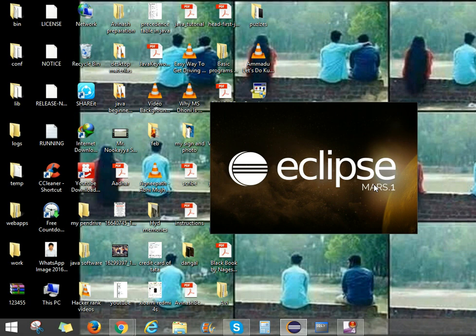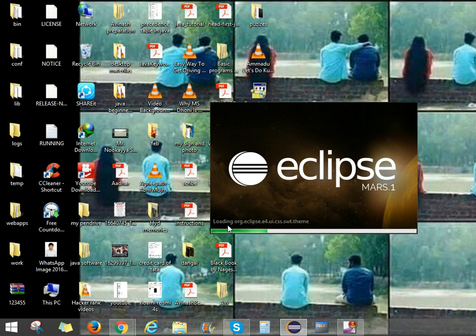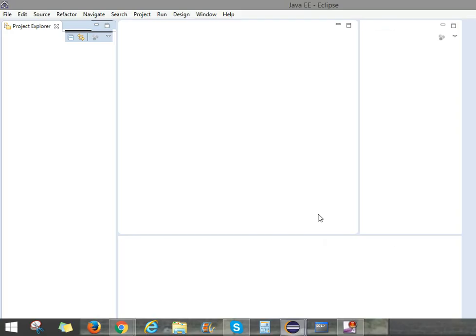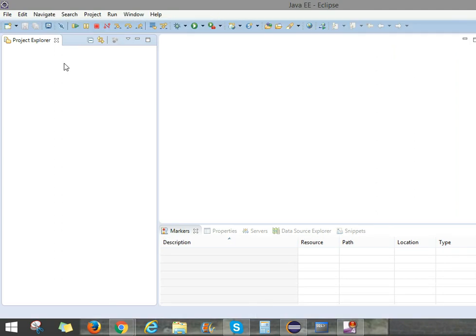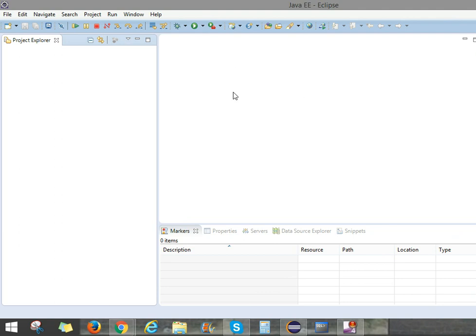It will take some time to load. You can observe the files are loading. Then it will appear like this. Here the menu is File, Edit, Navigate, Search, Project, Run, Windows, Help. Everything will be there. I will be discussing further about these things in upcoming videos.